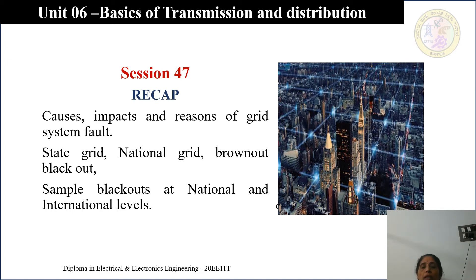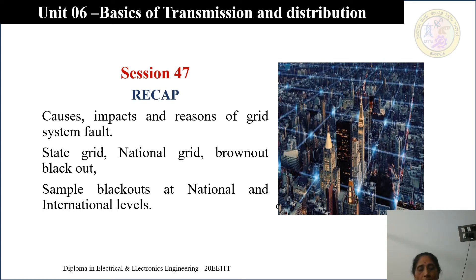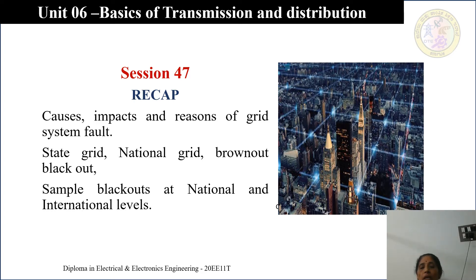We looked at what happens when a fault occurs in the grid and its outcomes in detail. We also covered the different types of grids: what is a state grid, what is a national grid, what is a brownout, and what is a blackout. At the national and international level, we looked at historical blackouts in table format and how many people were impacted by them.